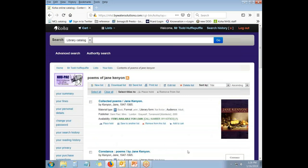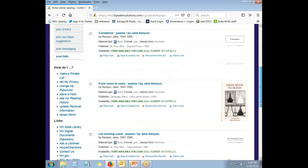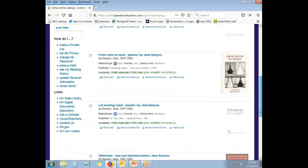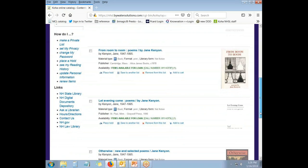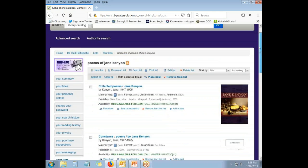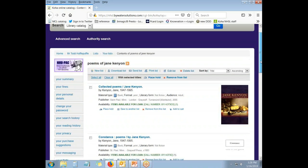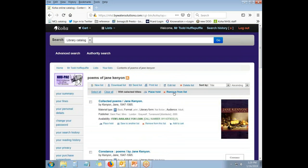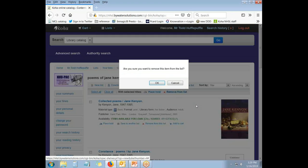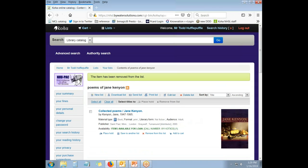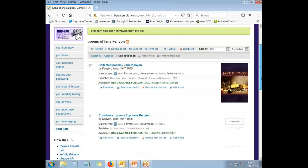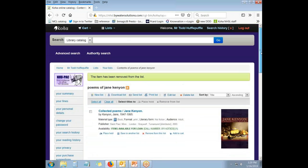Now, if I wish to take something off of this list, let's say I've collected this so that we can read it. And Mr. Hufflepuff has finished reading from room to room, so he doesn't need this on his list anymore. So he can choose the checkbox next to the title he wants to remove and click Remove from List. It'll ask to make sure that he is certain. Say OK. And now the list is as it was with one fewer items.